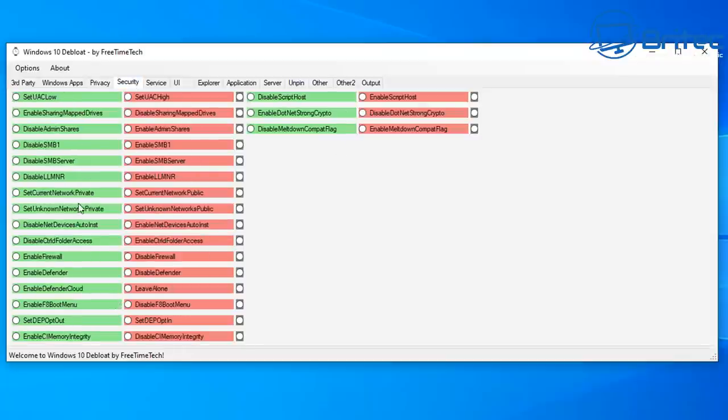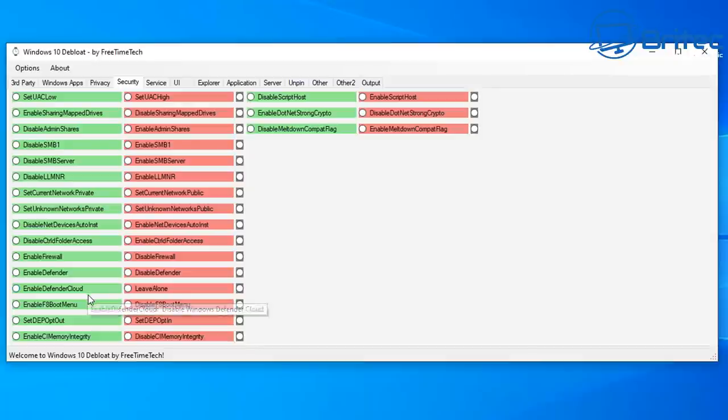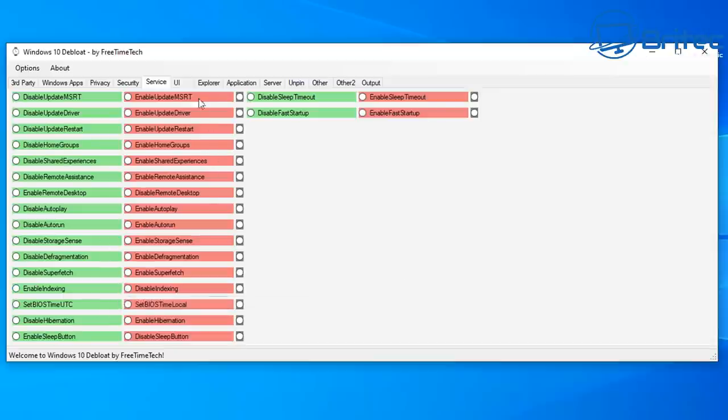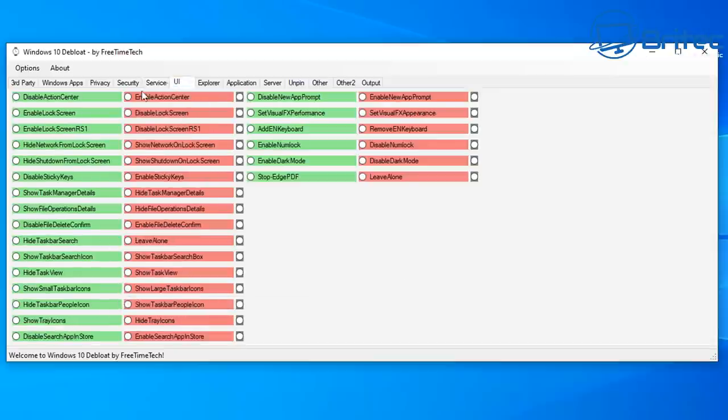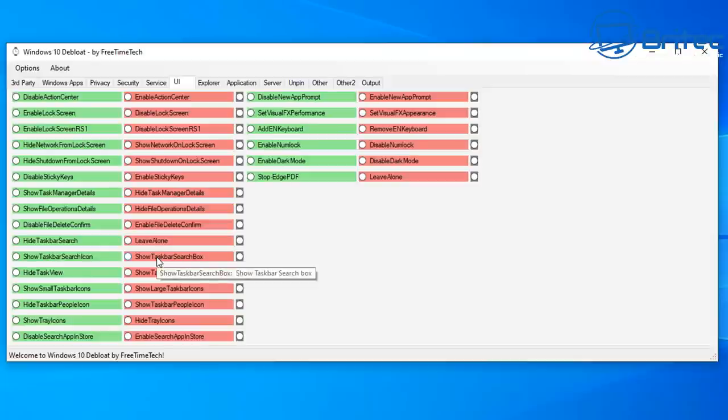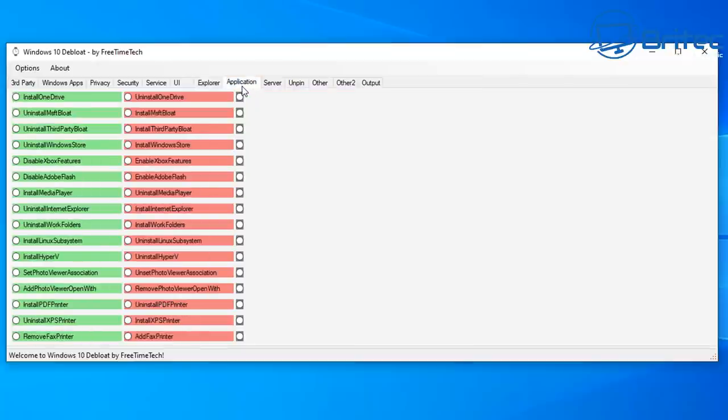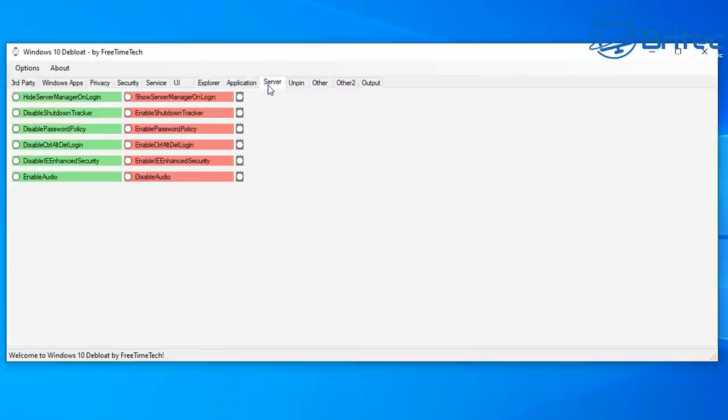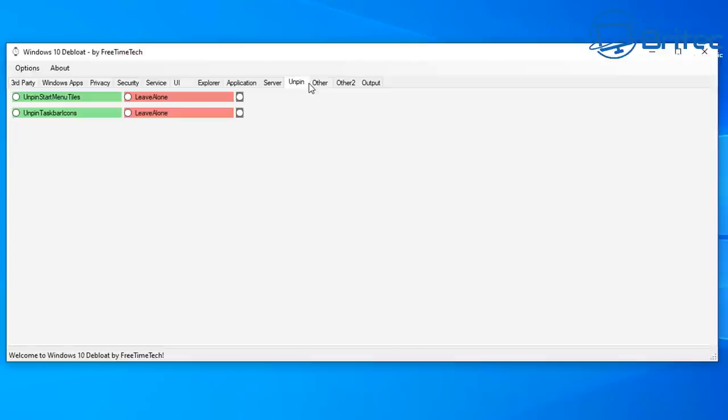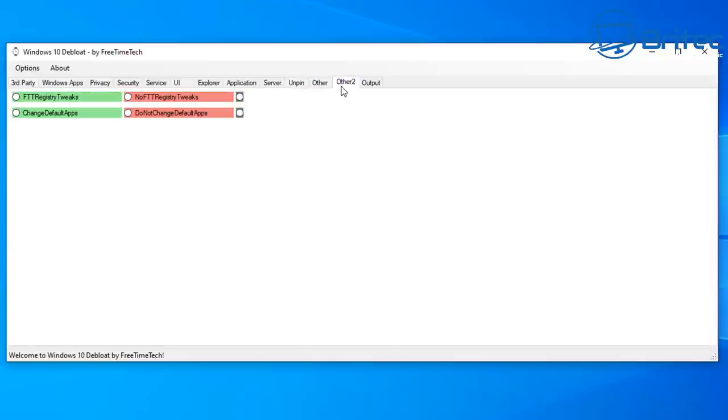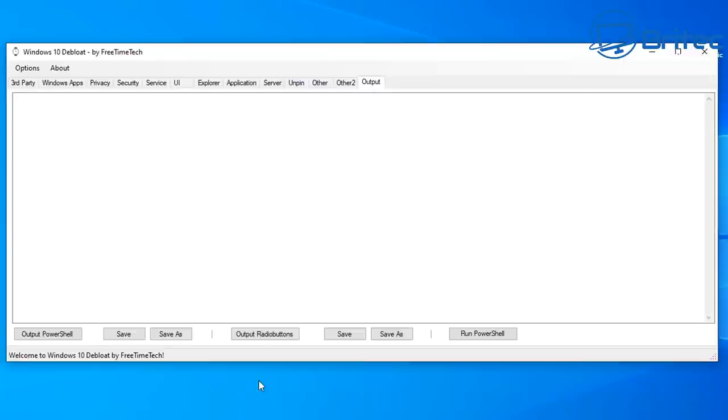Going on to the security tab here you can see we have a bunch of other features here. You can either select all of these or you can select the ones that interest you to disable or enable. It's that simple. We've got UI, we've got Explorer, we've got a bunch of other tabs up here which you can work your way through. We've also got Server here and Pin and also Other and Other Two, and then we've got the Output tab.